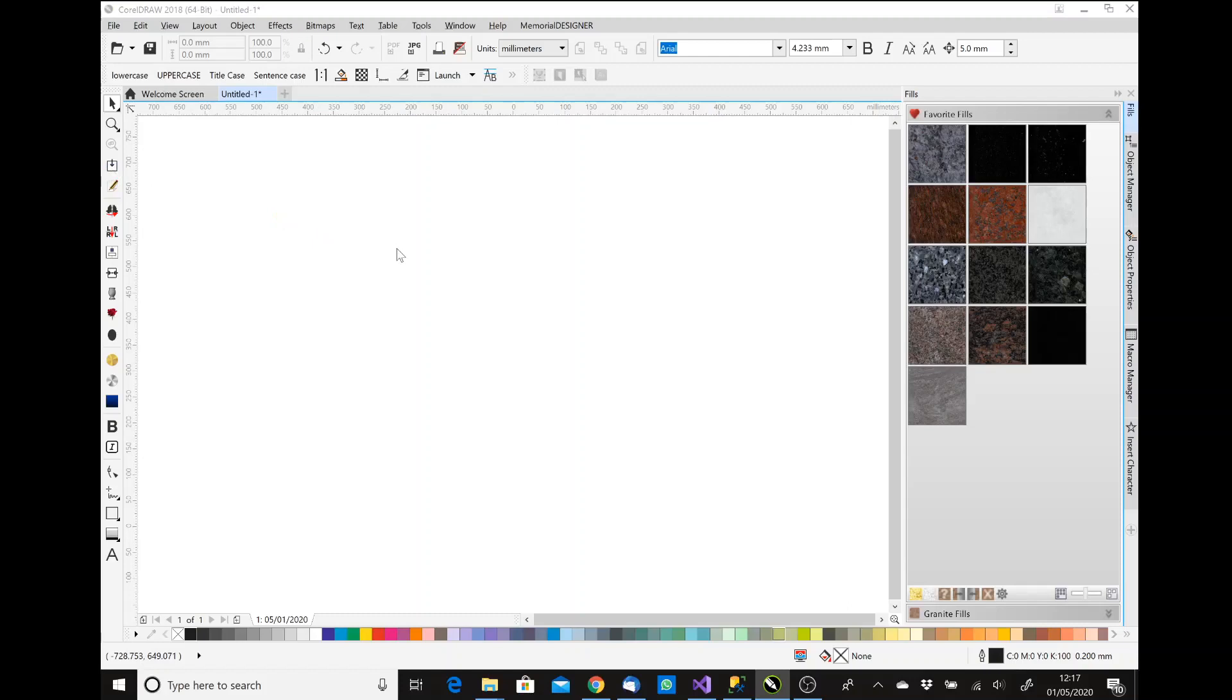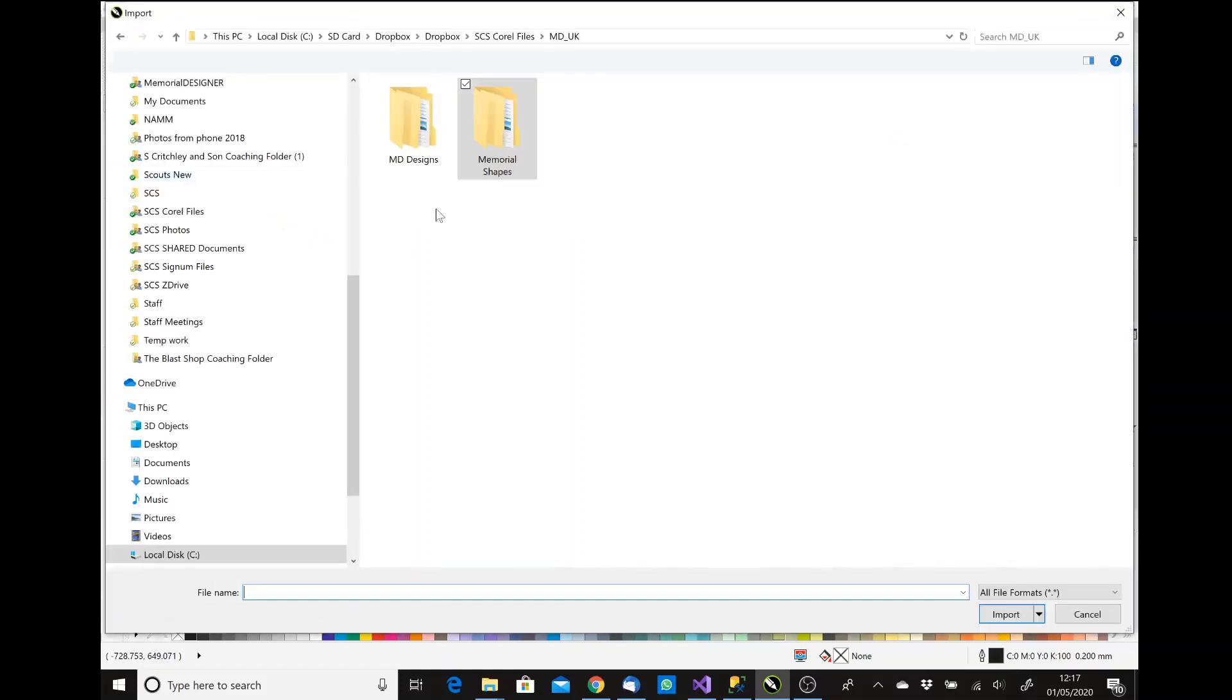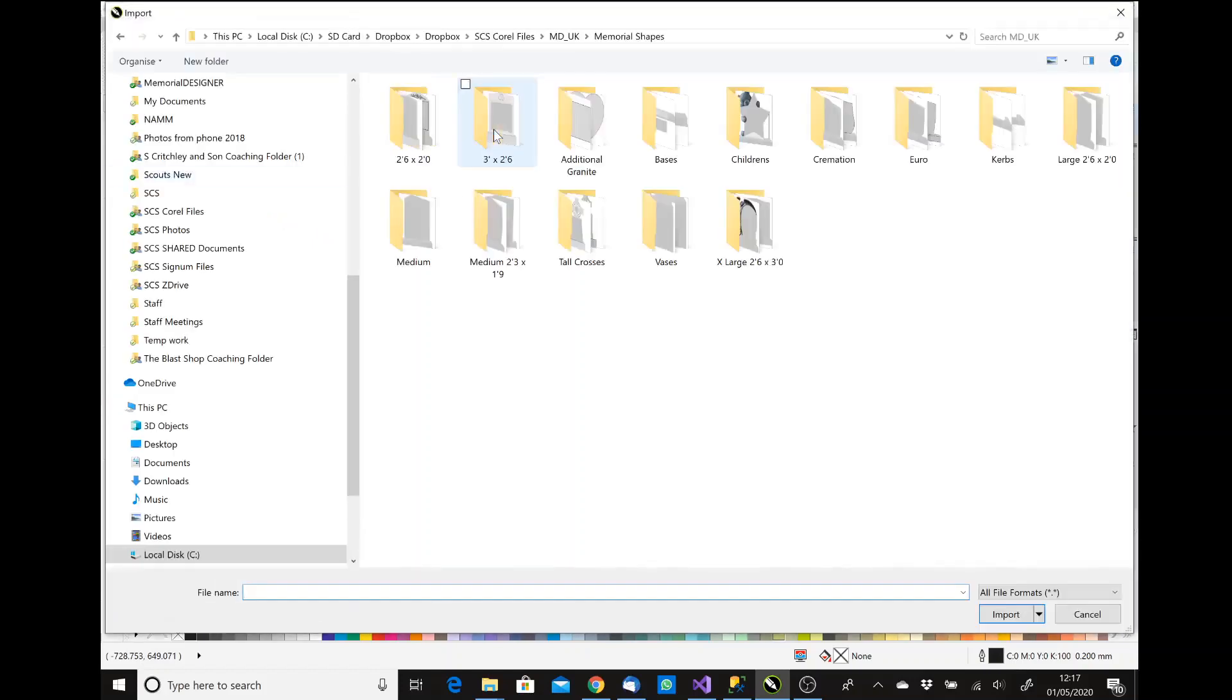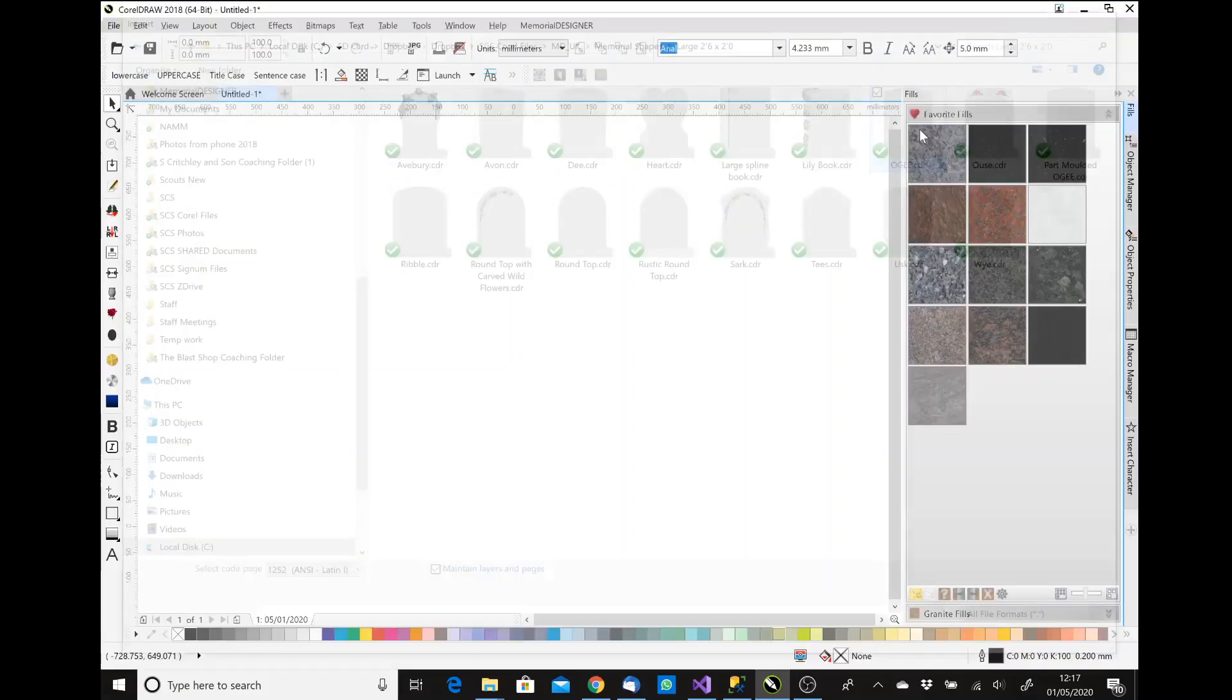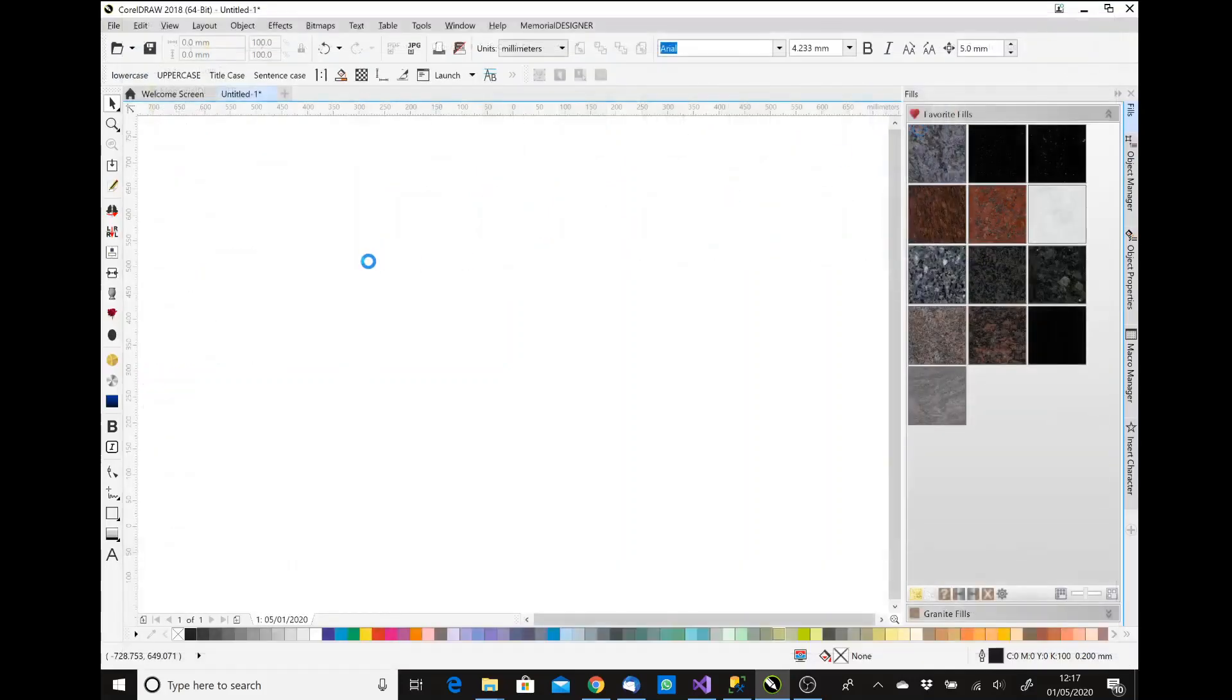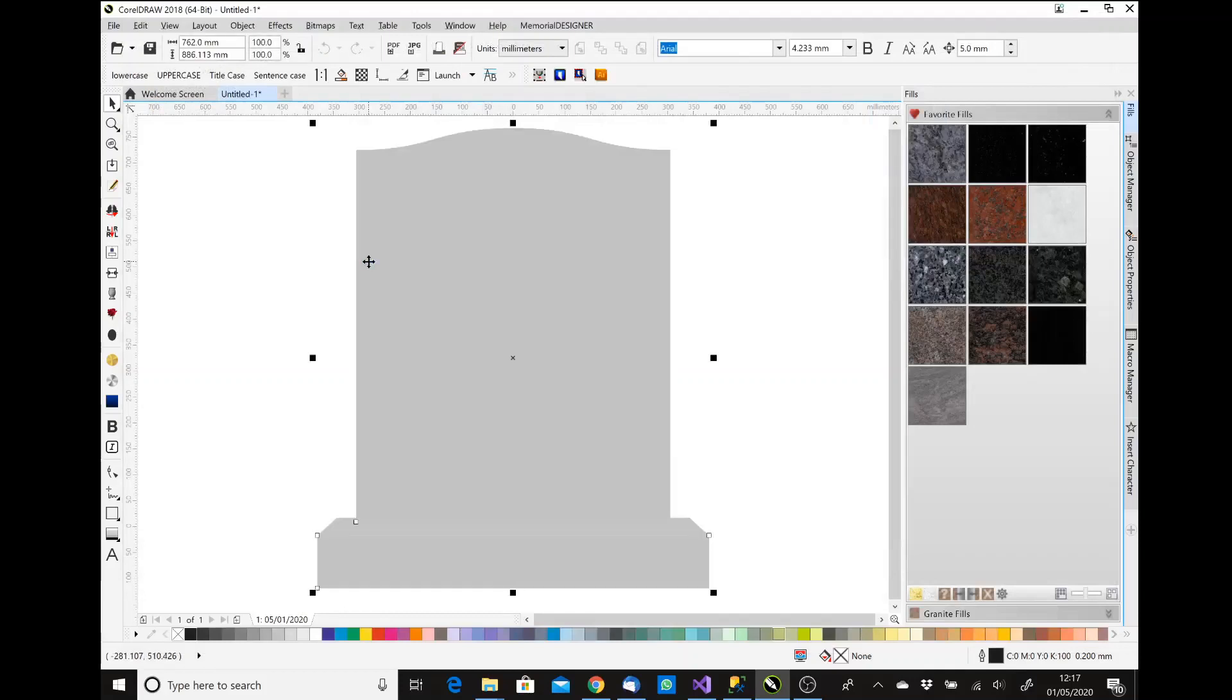I'll import a memorial shape. Pin lines generally tend to work best on flat sides with no chamfers and things like that. So if I just pick up the large OG and just drop that onto the page as per normal using the spacebar.